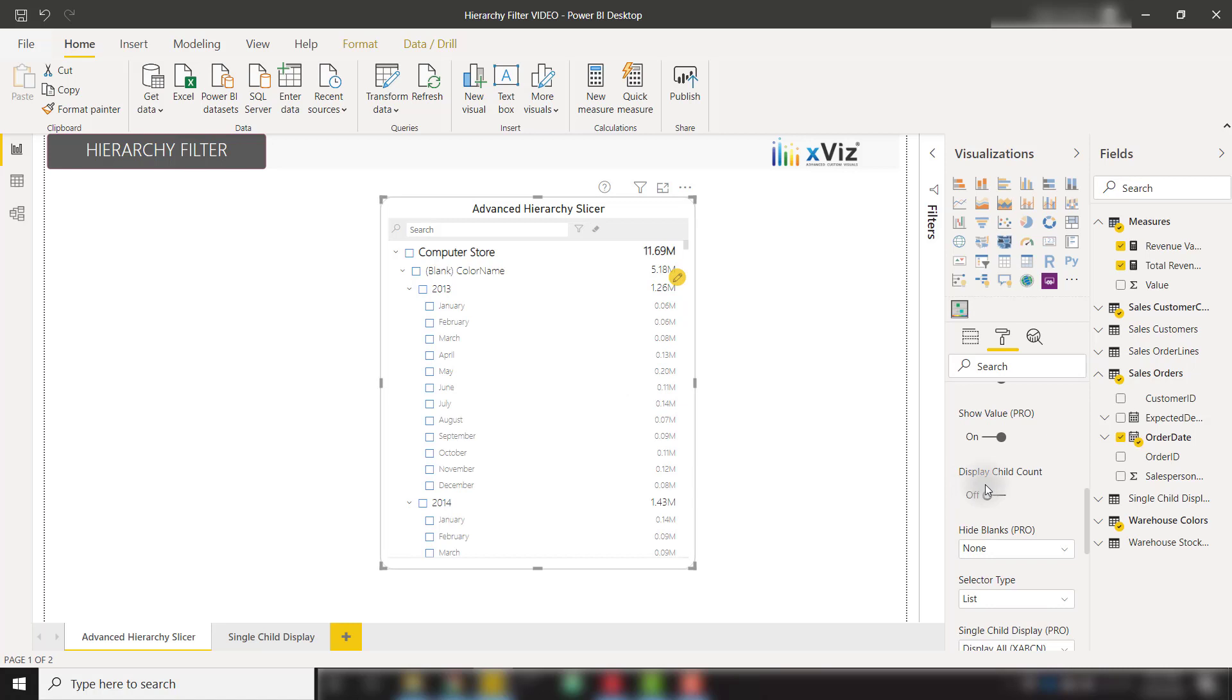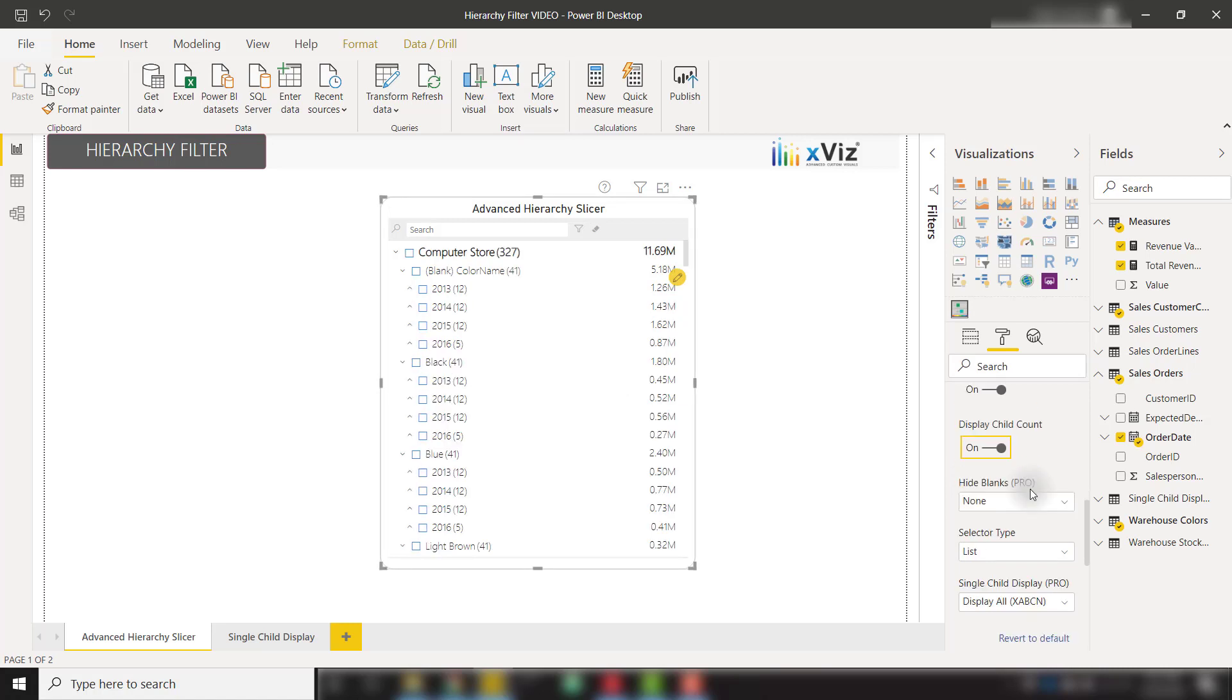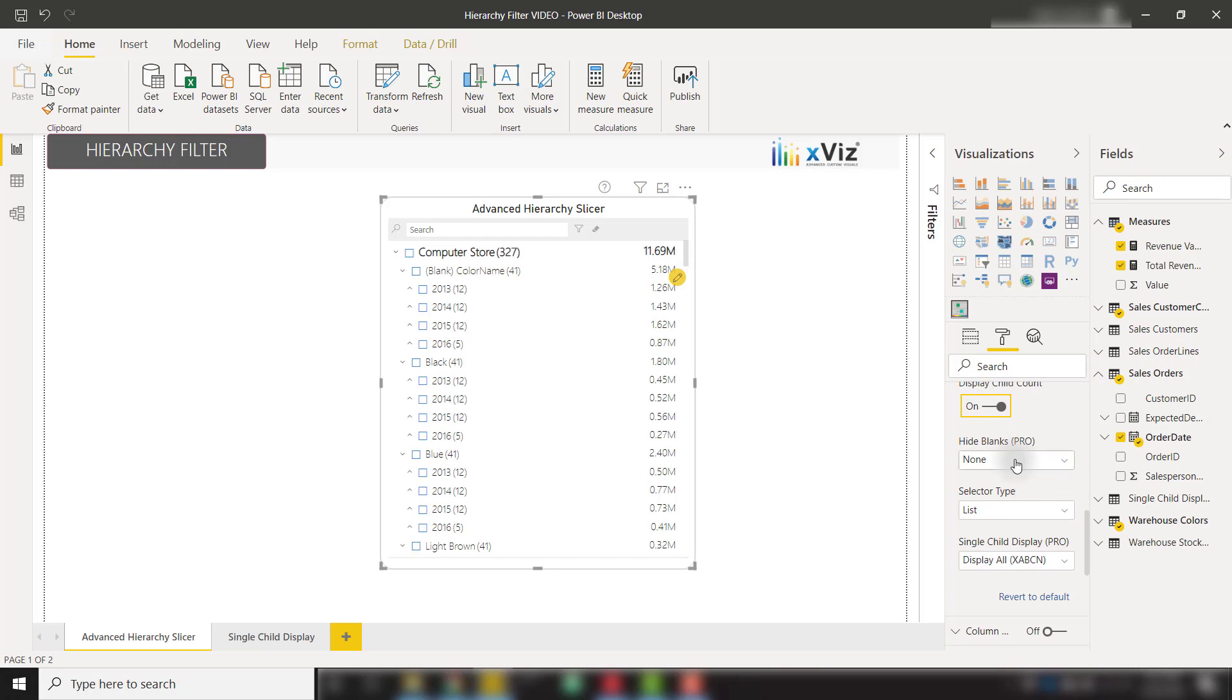We have the option to display the child count to show us the number of child nodes beneath each level of the hierarchy. We can also hide blanks, which is a really cool feature that allows us to hide blank categories, values, or both values and category.